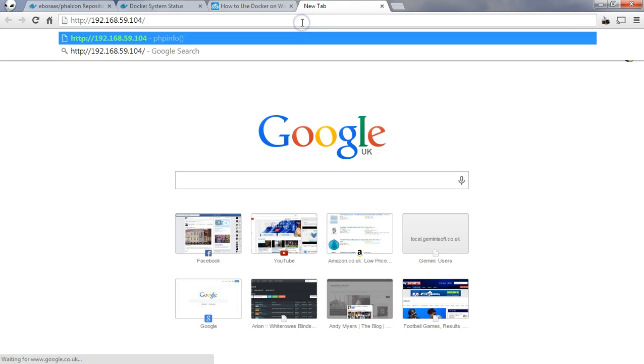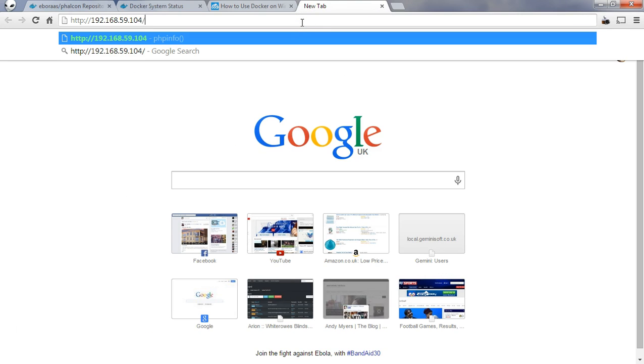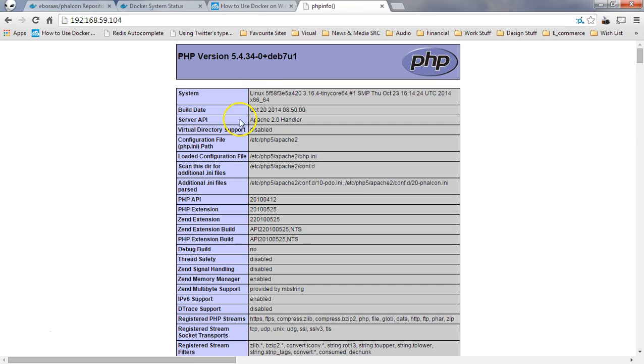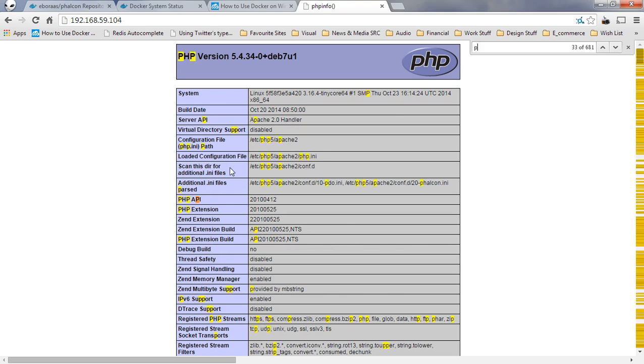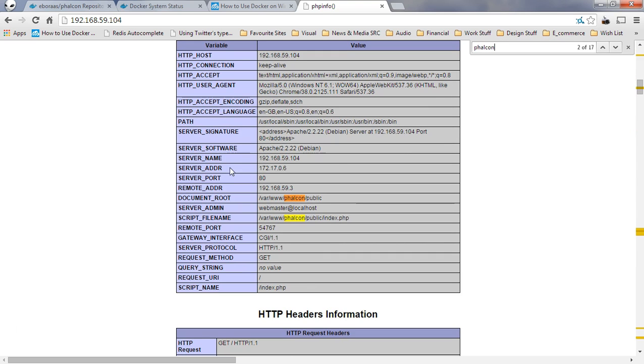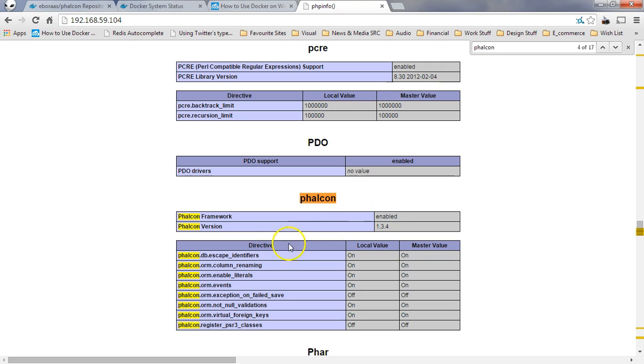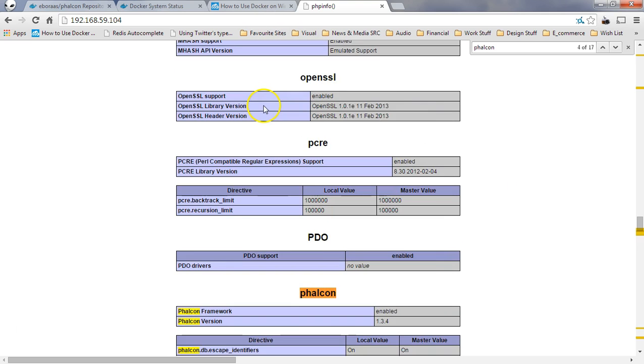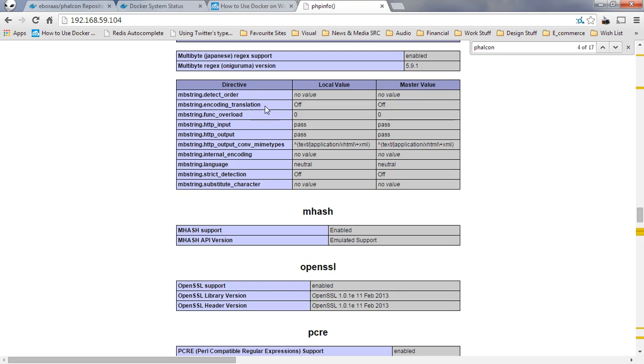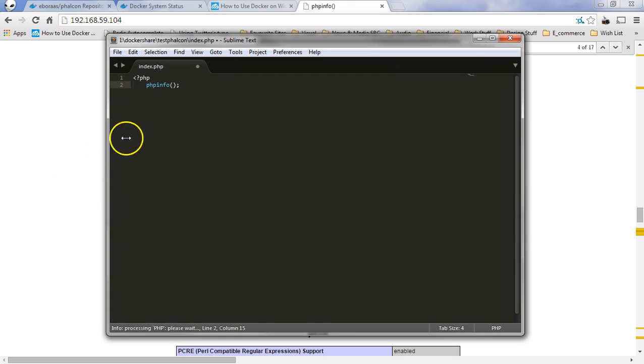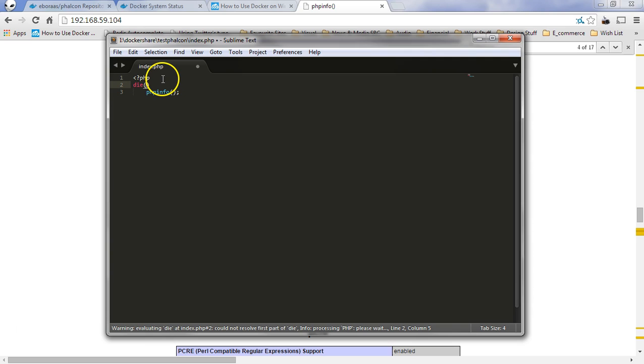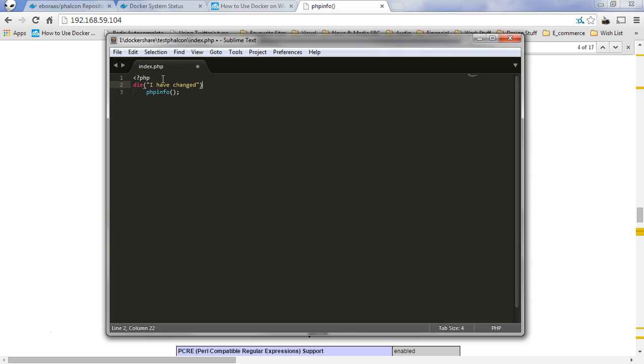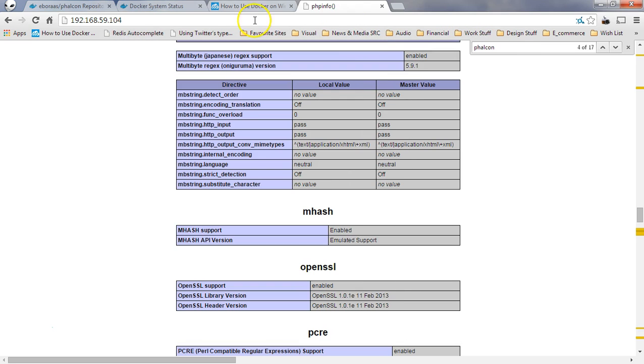So now when I navigate to the address, we now get the PHP info on there. If we do a find for Phalcon, we will see that it's 1.3.4 and it's all working fine. We can obviously edit this file. We could put in a die and say I have changed. And unlike with Vagrant or anything, it's pretty instant.